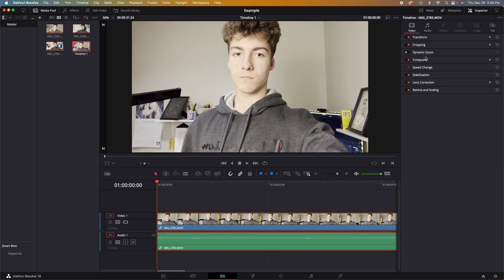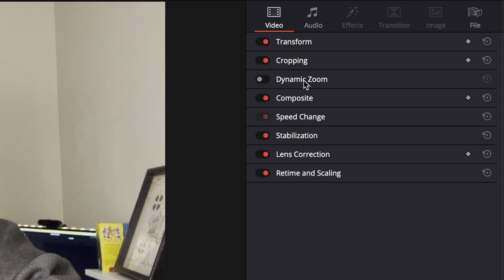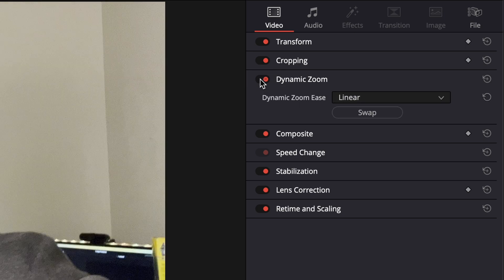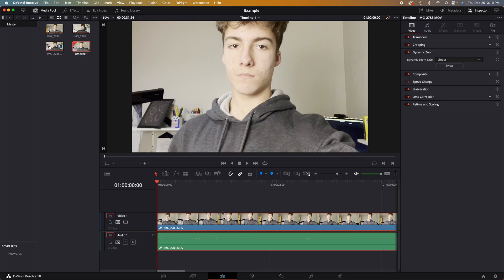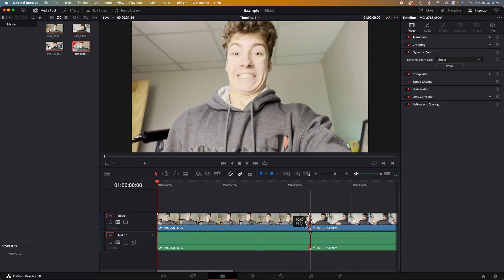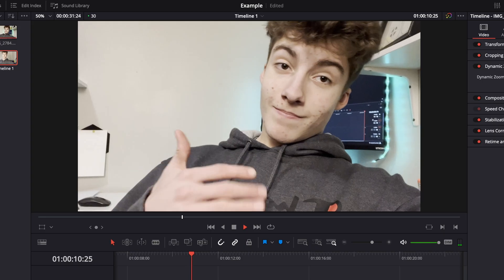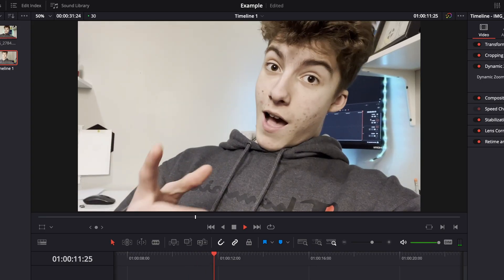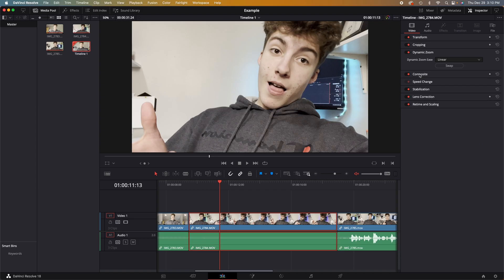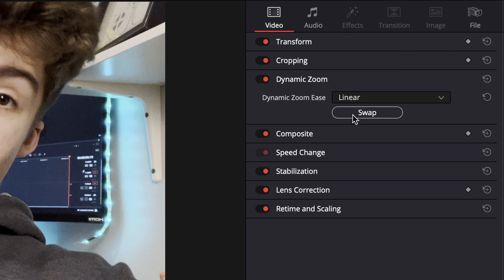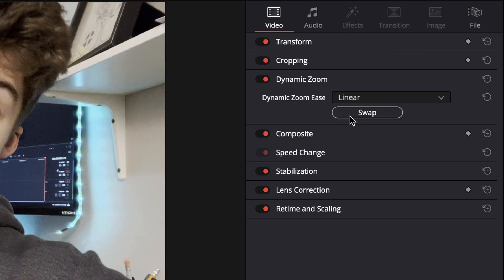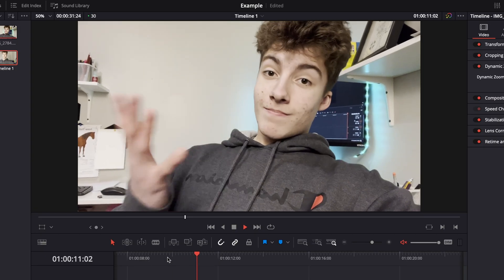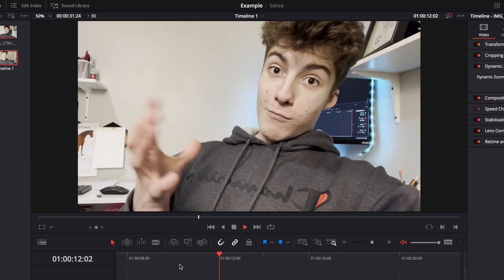Our next tab down is a very useful tab if you don't have a lot of time to make keyframes on every single one of your videos. Go to the dynamic zoom tab, click on it, and click the orange switch to turn it on. This will activate a Ken Burns effect on your video over the period of time that your video is selected. You can see it is slowly easing out, and if we want it to ease in, we can simply go to the swap button and press swap. Now it will ease in instead of out.